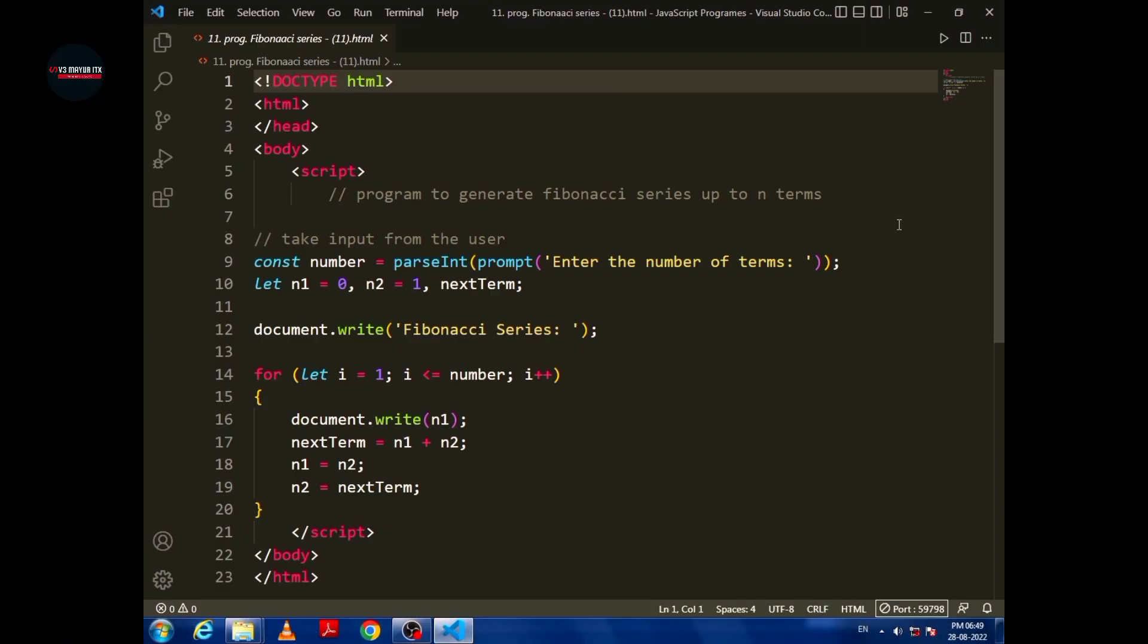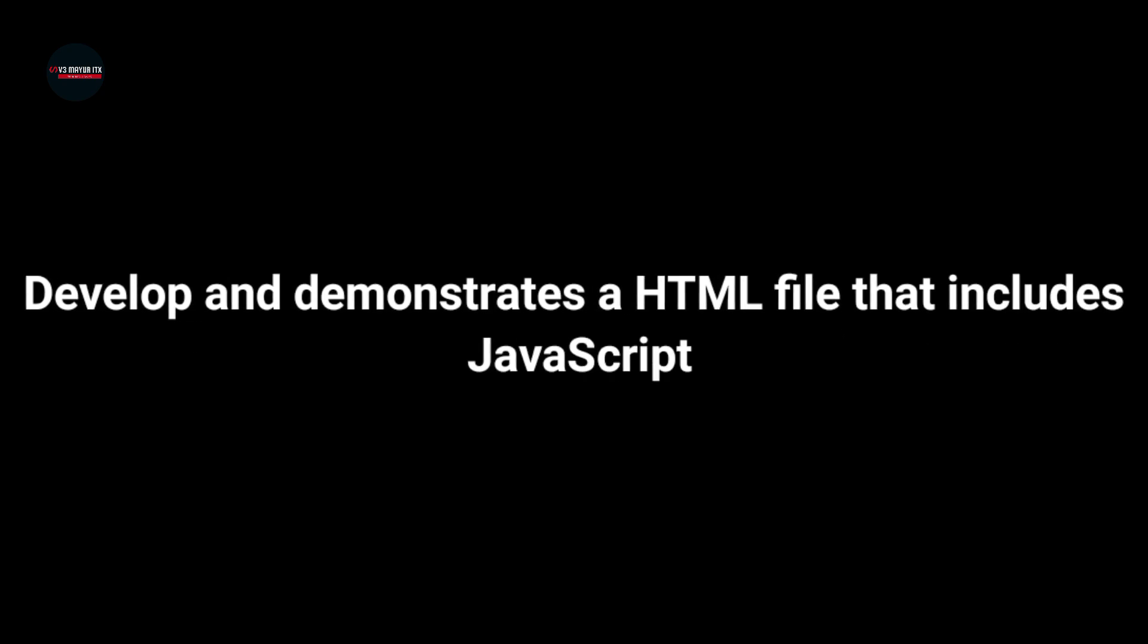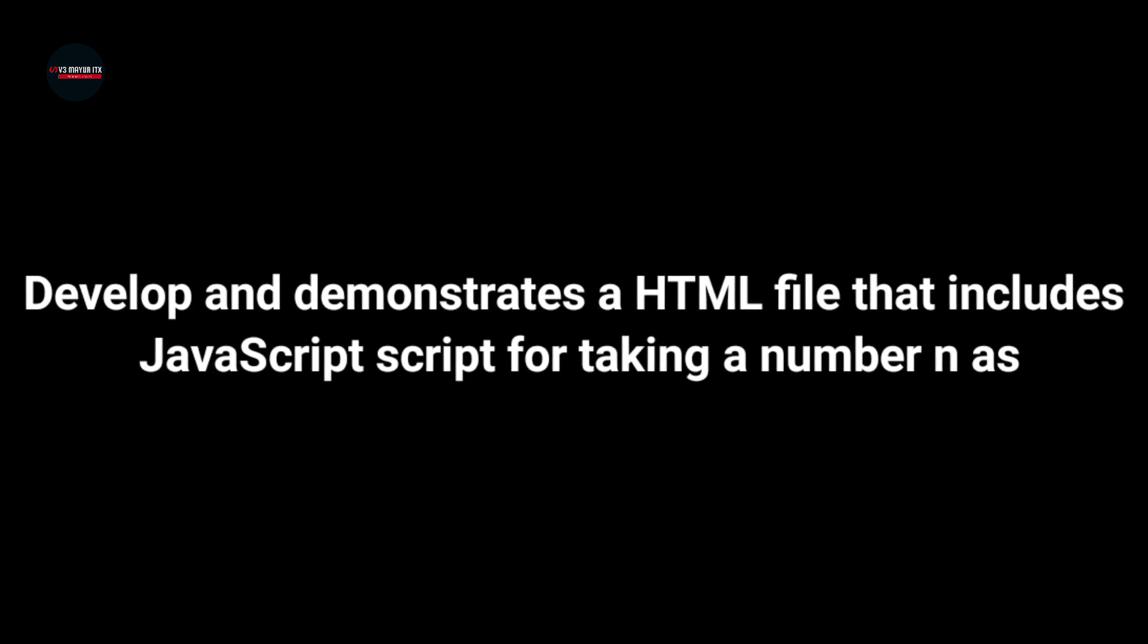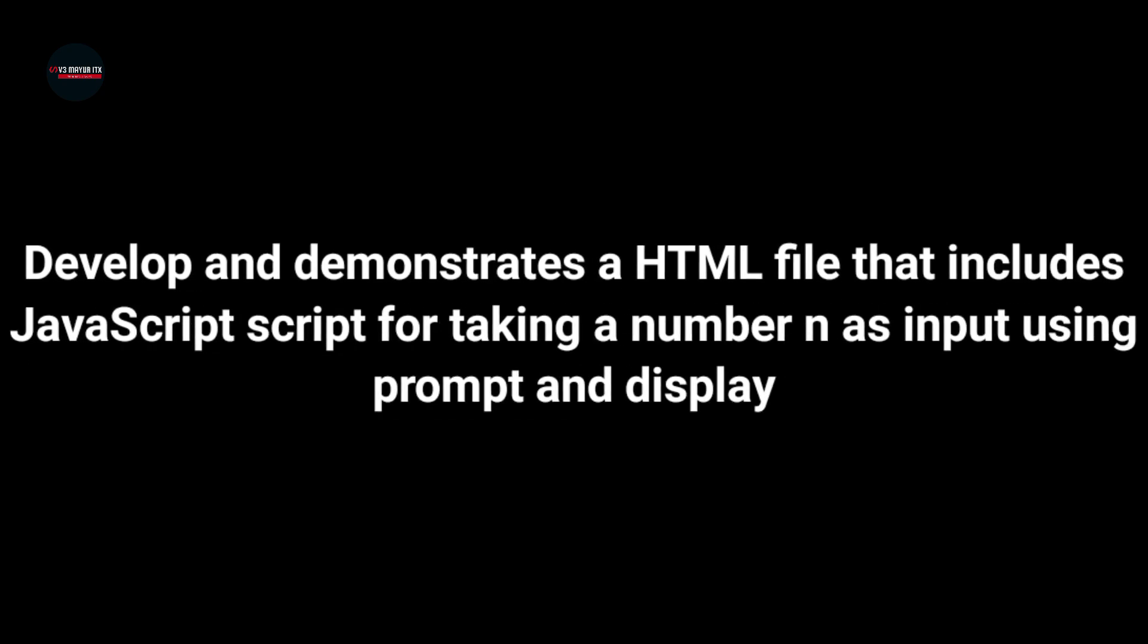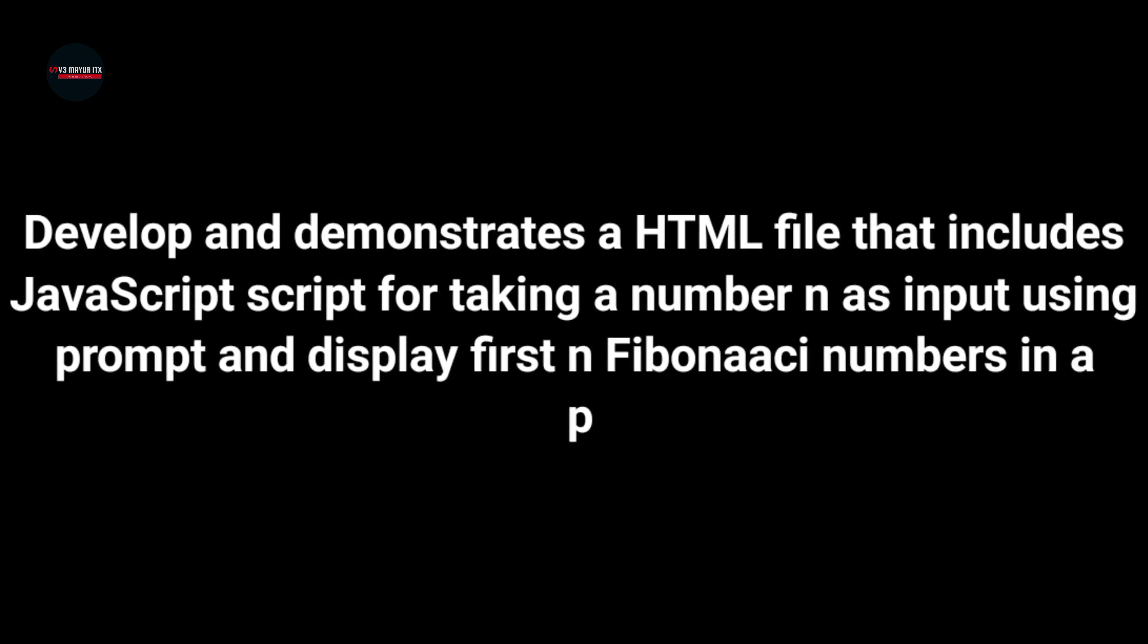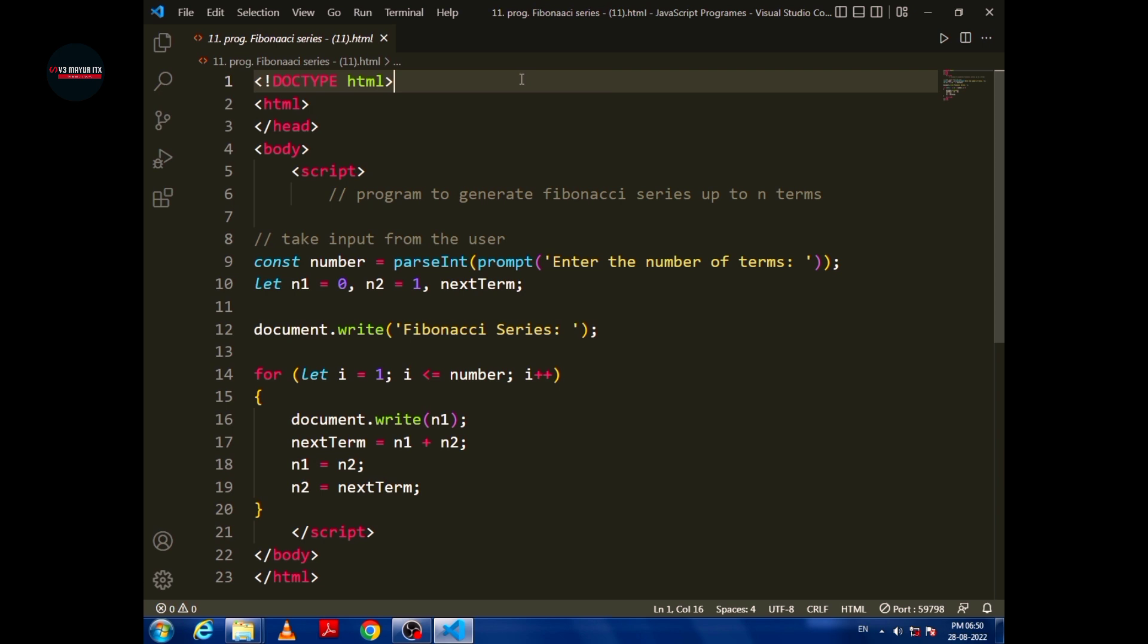So guys, we are going to see how to develop and demonstrate an HTML file that includes JavaScript script for taking a number n as input using prompt and display first n Fibonacci numbers in a paragraph.